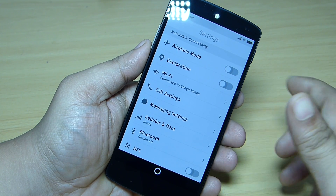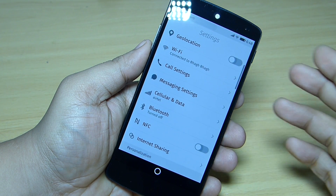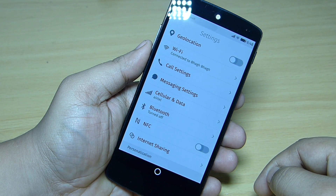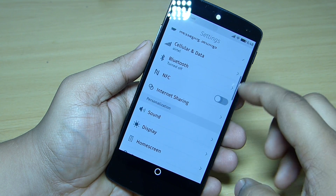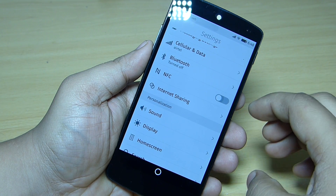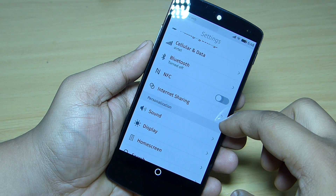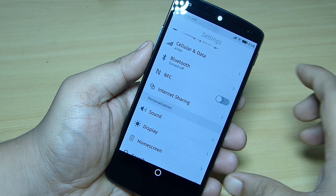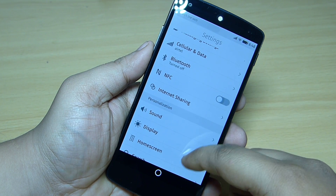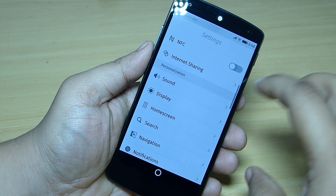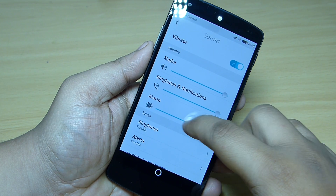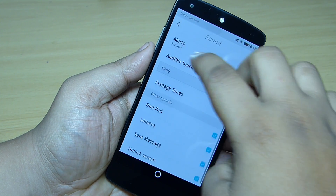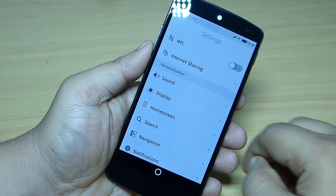Wi-Fi also works good with this OS that I have put on the Nexus 5. Also the NFC works good, and also internet sharing — like if I want to share my internet with other devices, it works flawlessly. The sound also works good and you can see the ringtones available here — this also works good on this OS.